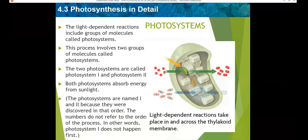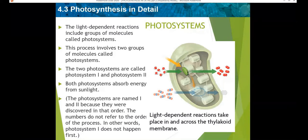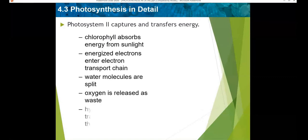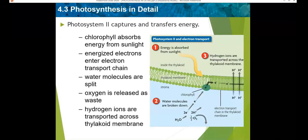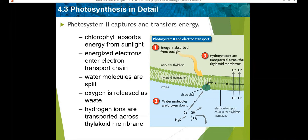The energy from sunlight causes the electrons to become energized. The energized electrons move to the electron transport chain, and then water molecules are broken down by enzymes. The electrons produced from the water molecules replace the electrons which left the chlorophyll. The electrons in the electron transport chain pump hydrogen ions from outside to inside the thylakoid membrane, and the energy is used to form ATP and NADPH.